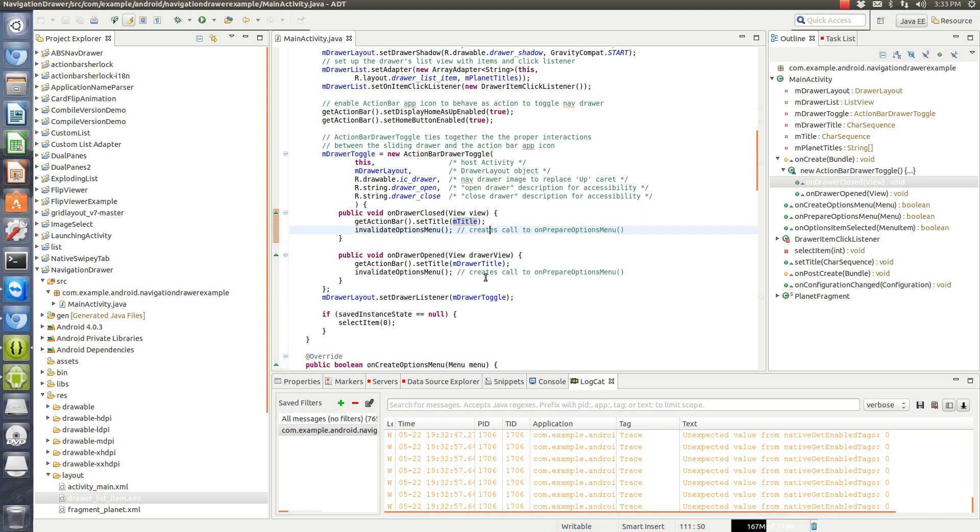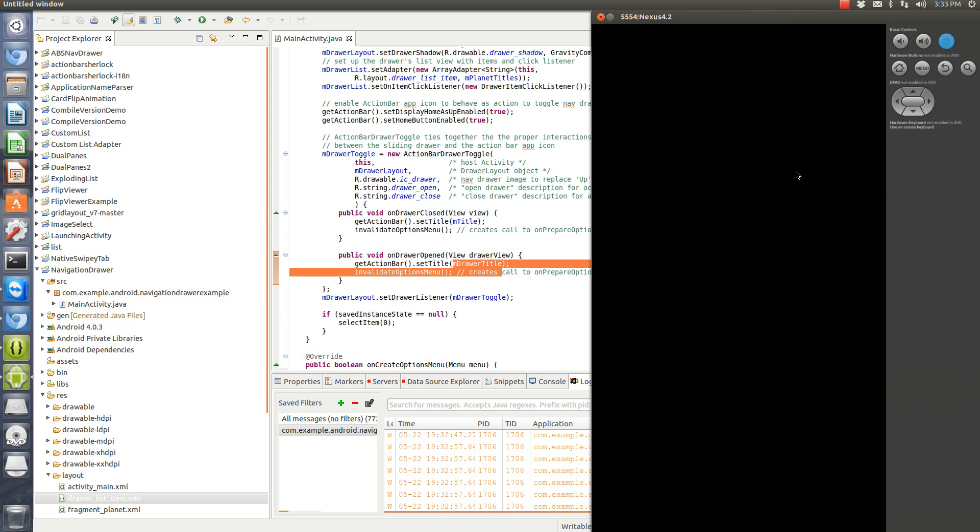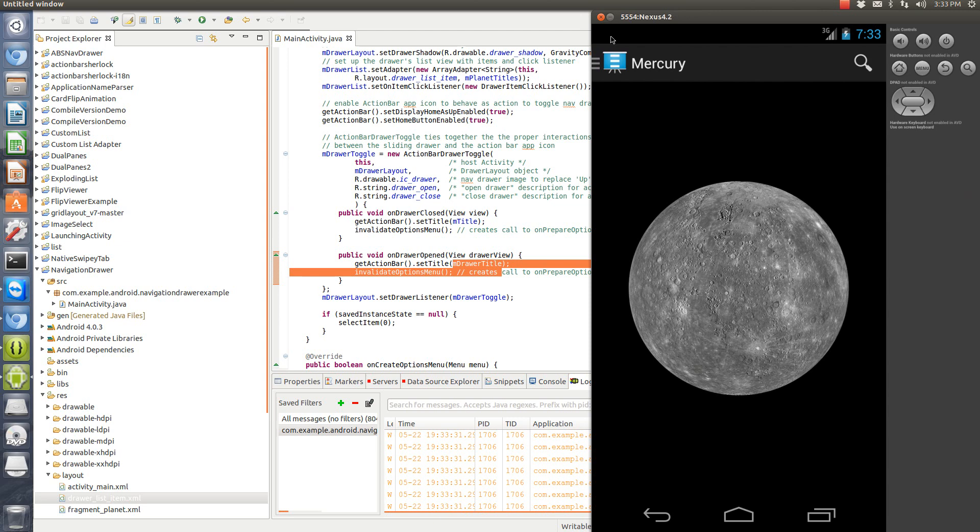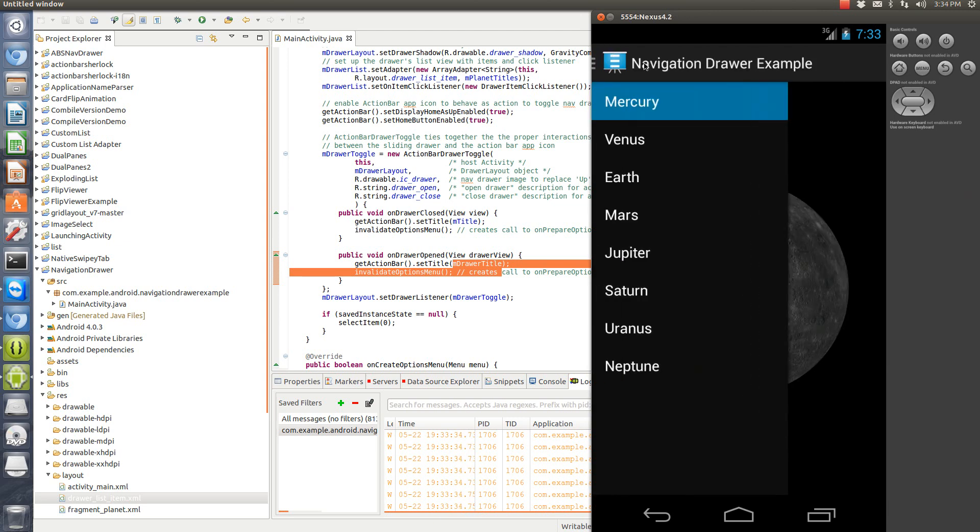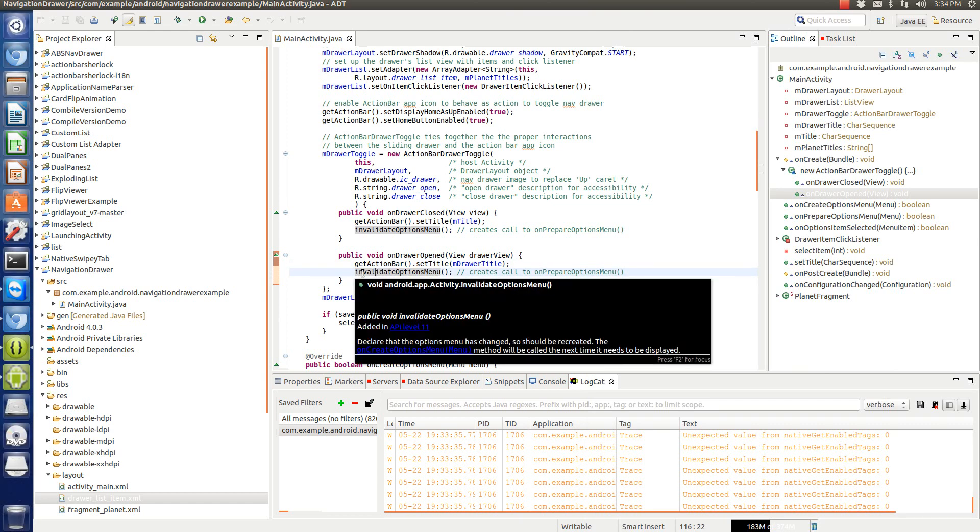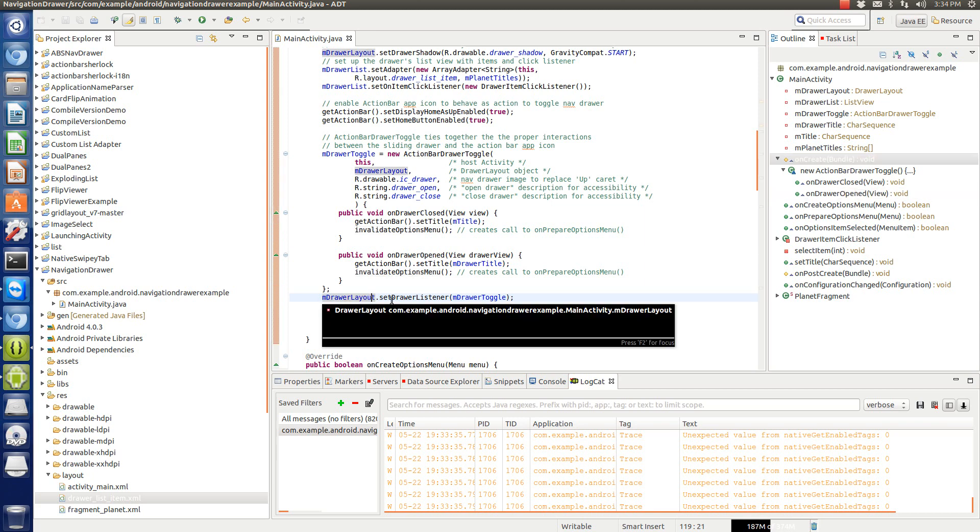And then so when we do, we have two different methods that we have to call, on drawer closed and on drawer opened. And they're very similar. The only difference is this title that happens. And then so we are changing the title when it's opened. So we have this M drawer title. That's actually why it's different when we open the drawer. So when we open the drawer, it changes from mercury to navigation drawer example. So that's what we're doing right here. And then this actually is not compatible with action bar Sherlock because it's an API 11, but there's a support and validate options menu. So we'll go over that in the next video as well.